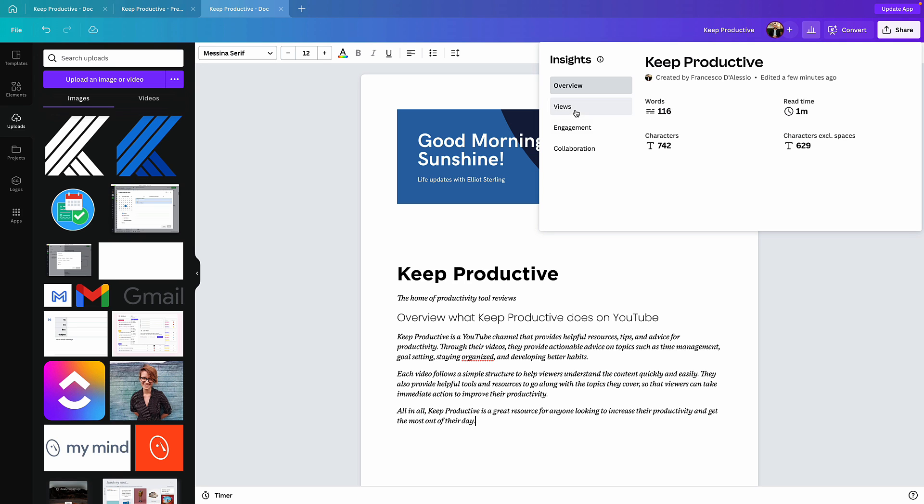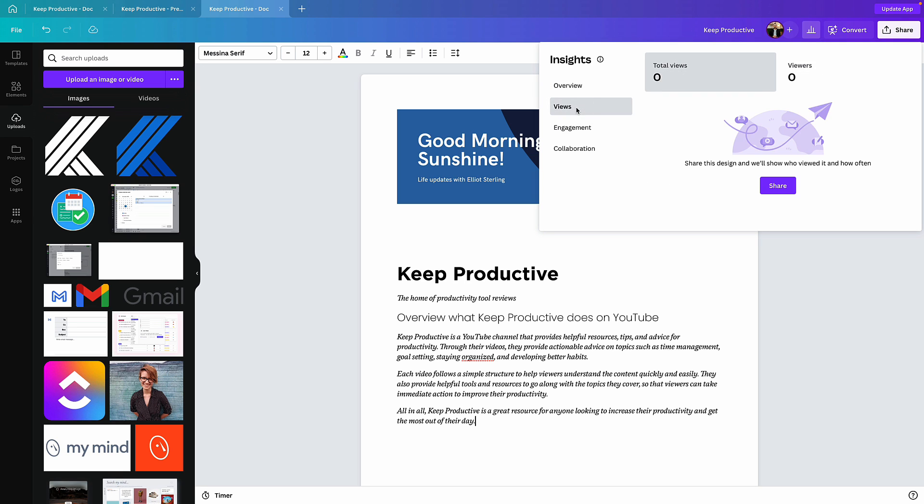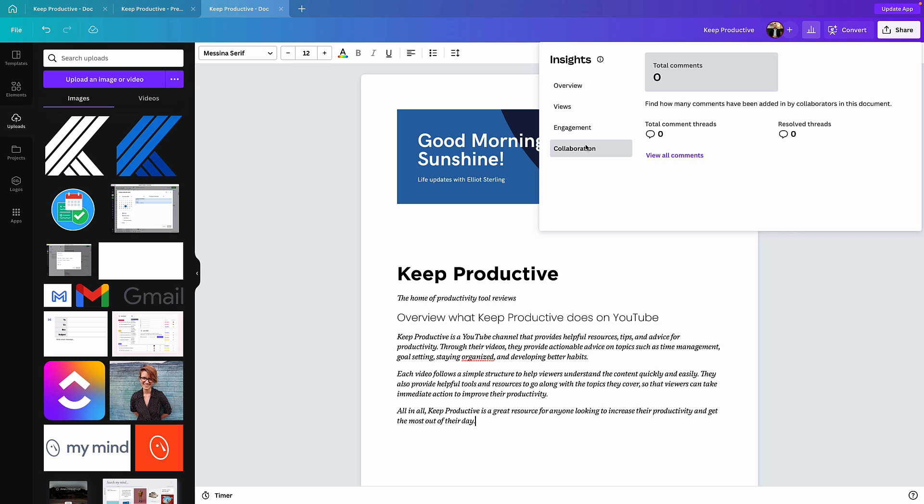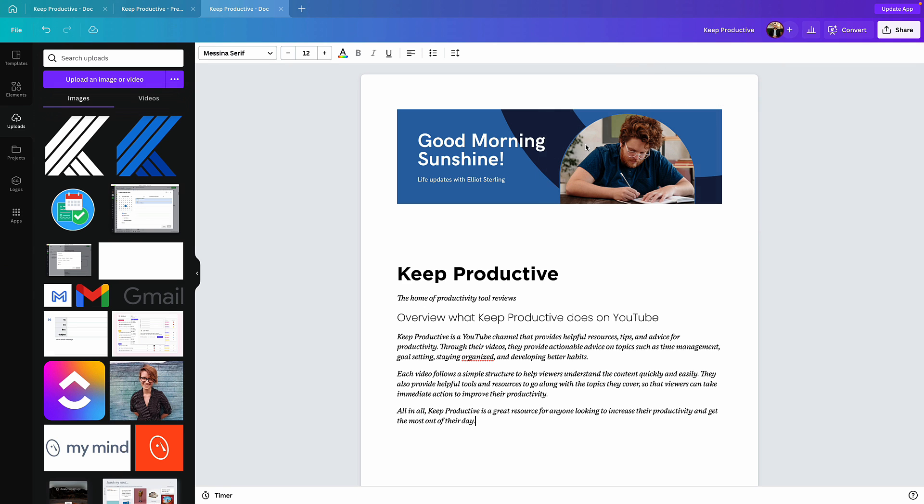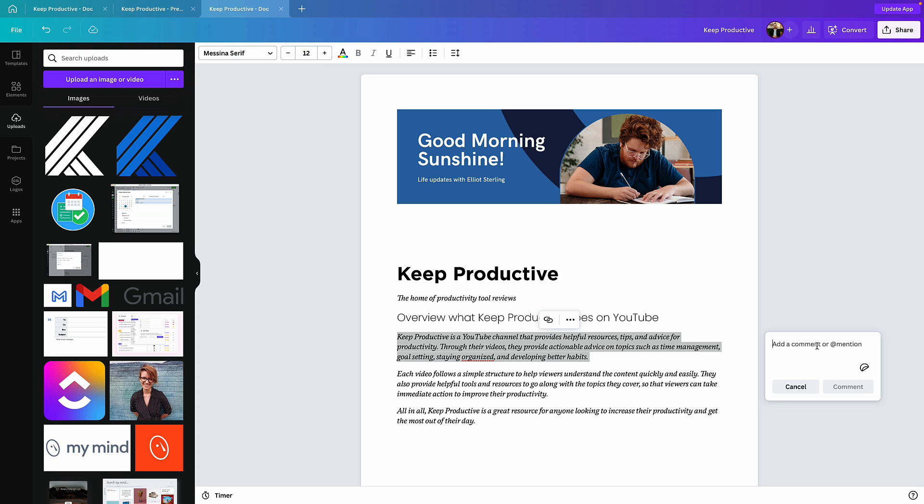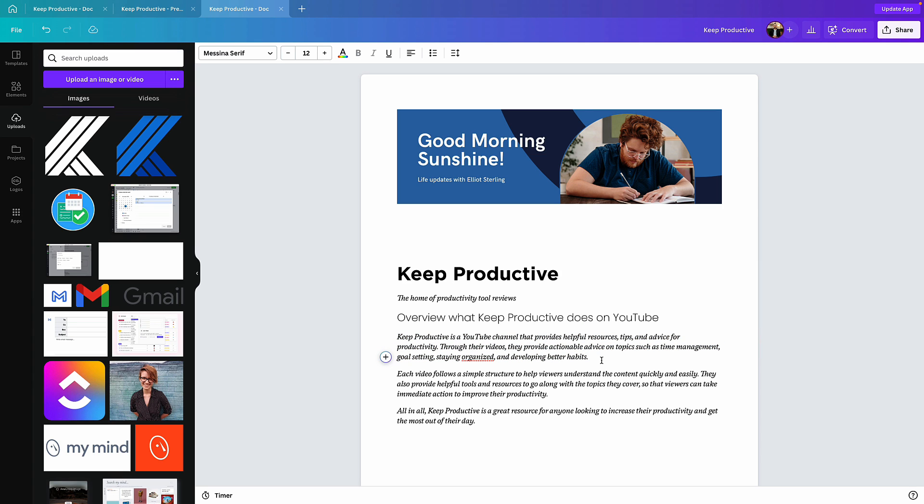Now if you're somebody externally viewing this, you can actually go ahead and add a comment. You can add a comment, you can at mention somebody in the team if you're collaborating on this, you can even add a sticker too to give more context to your comment.